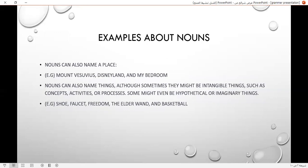Nouns can also name a place. For example, Mount Vesuvius, Disneyland, and my bedroom.